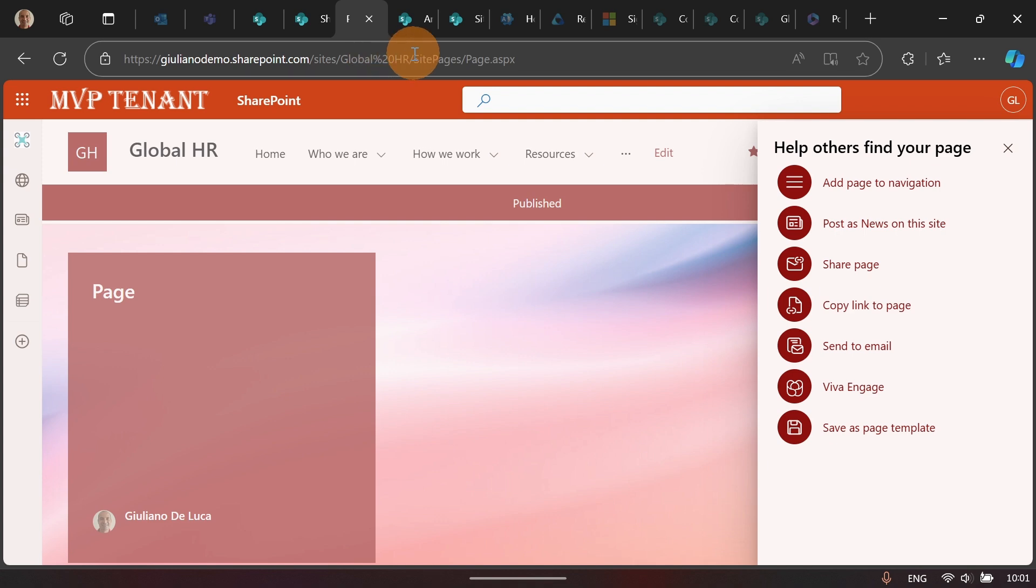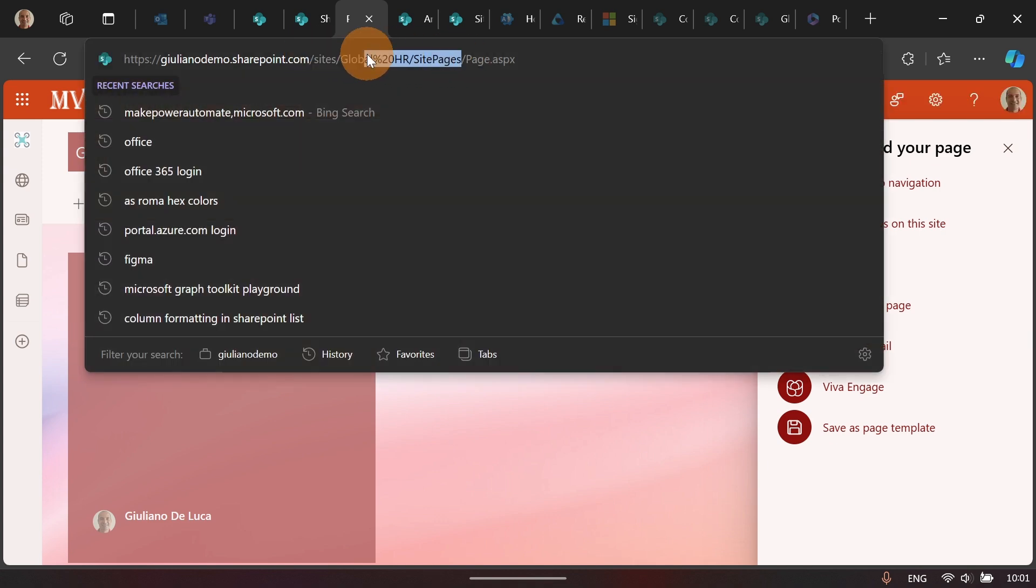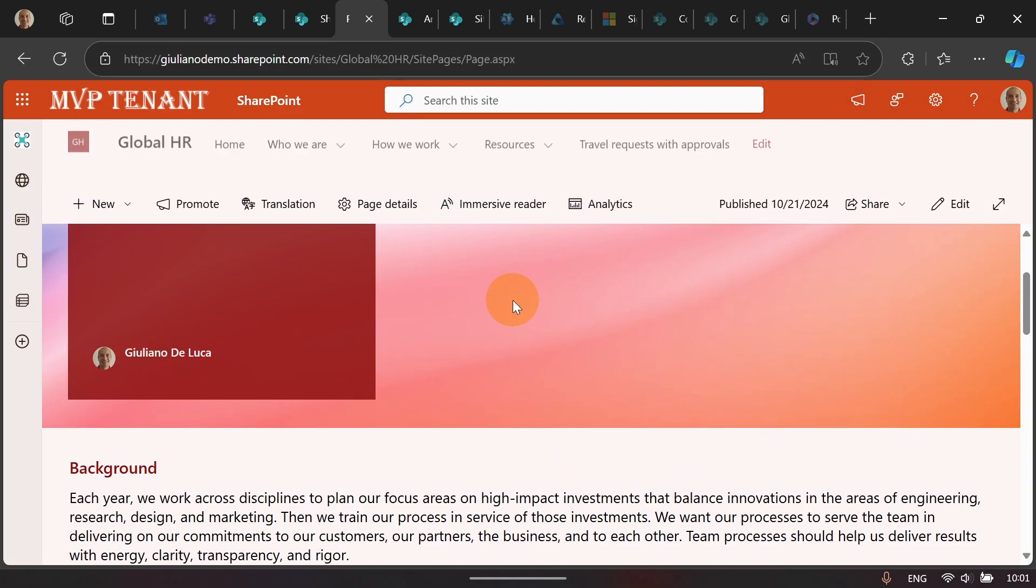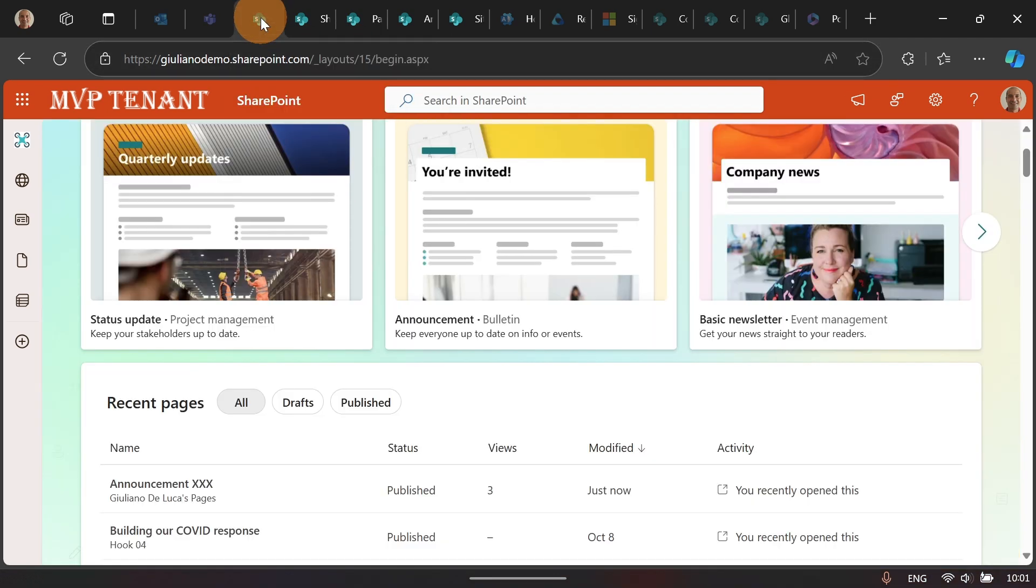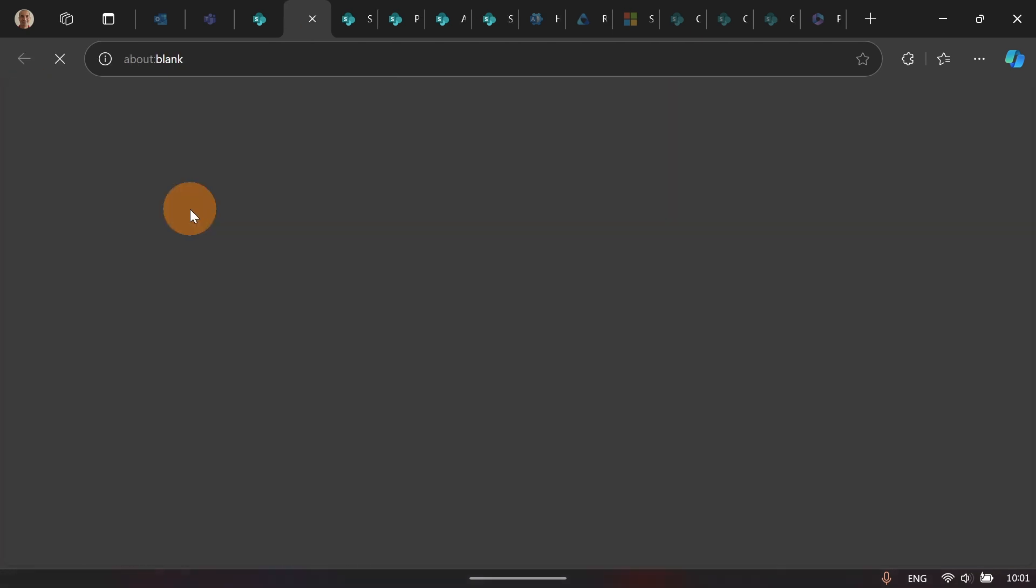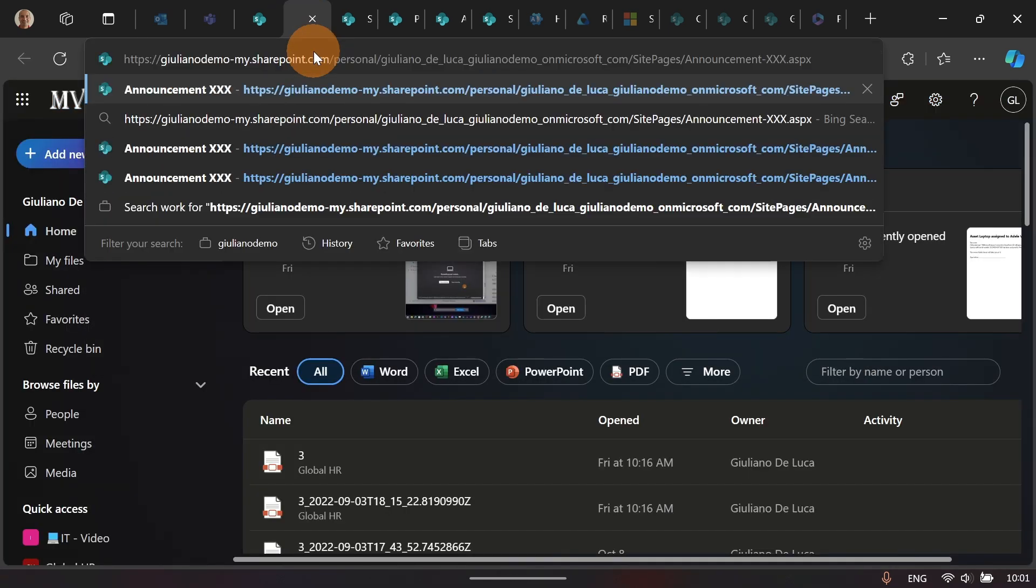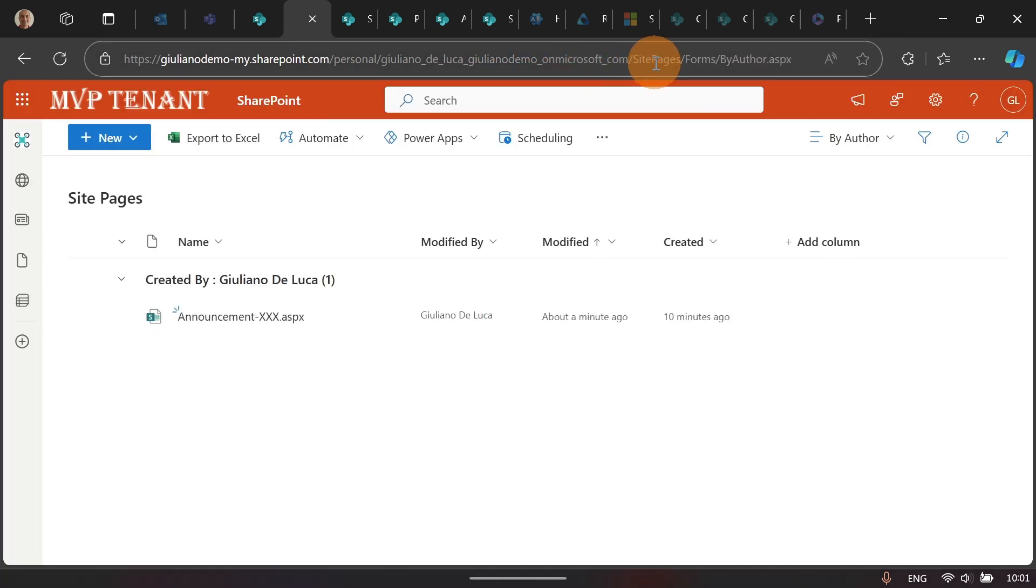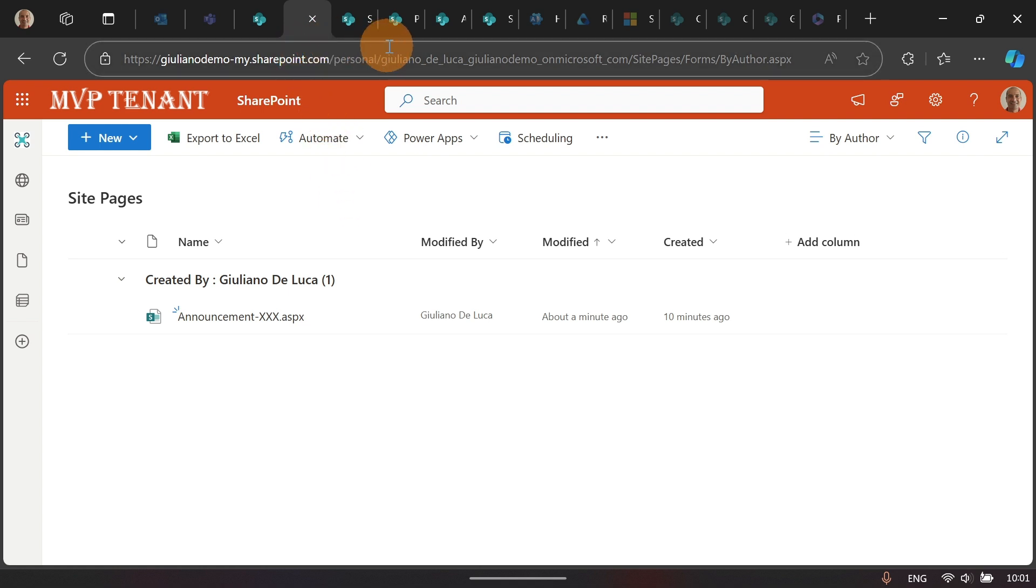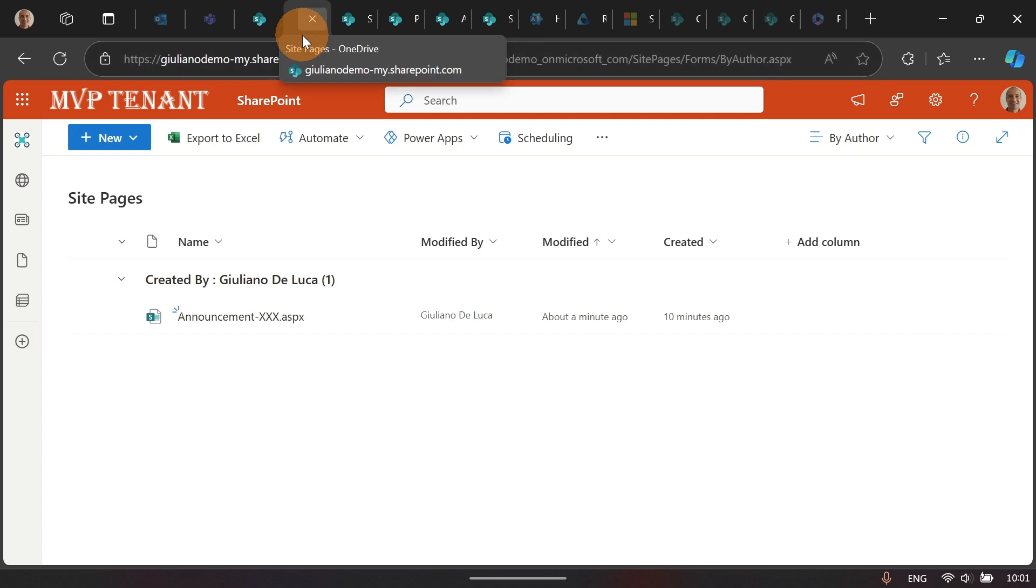The URL changed because now I am in Sites, Global HR, Site Pages. There you go. I am here. But let's see what happens in OneDrive. Let me now go back on this tab and let me reopen the link that we have seen before that should be here. And let me now target my OneDrive and the Library Site Pages. The page is no longer available here. I can no longer see the second page that I created because this now has been moved to the Global HR site.